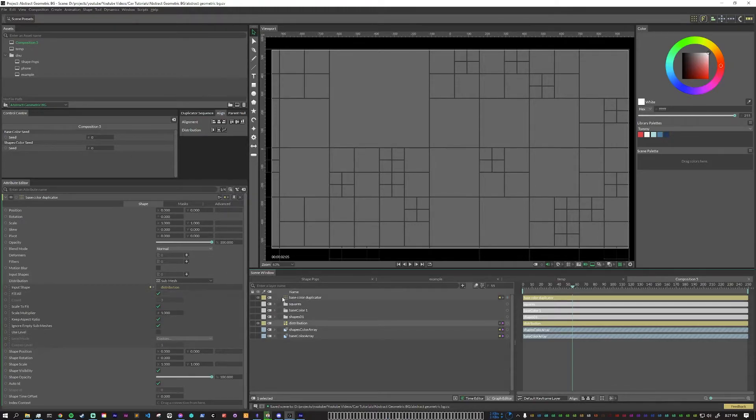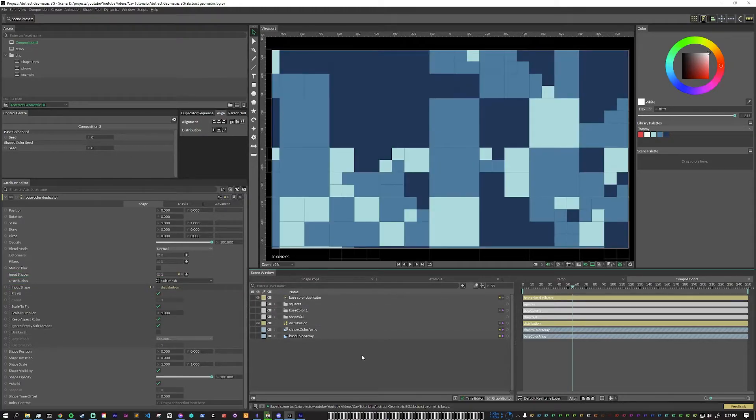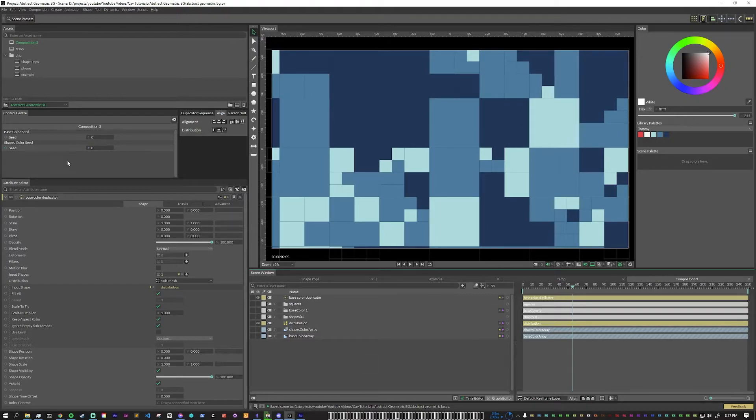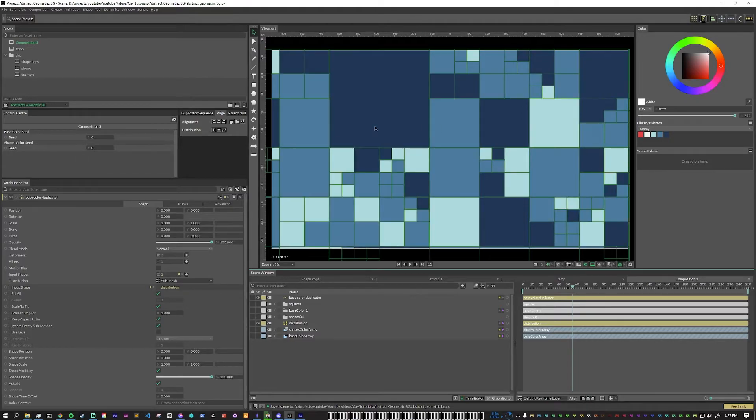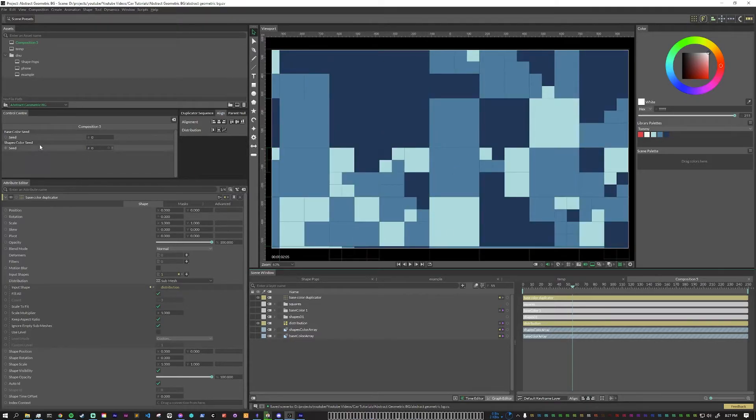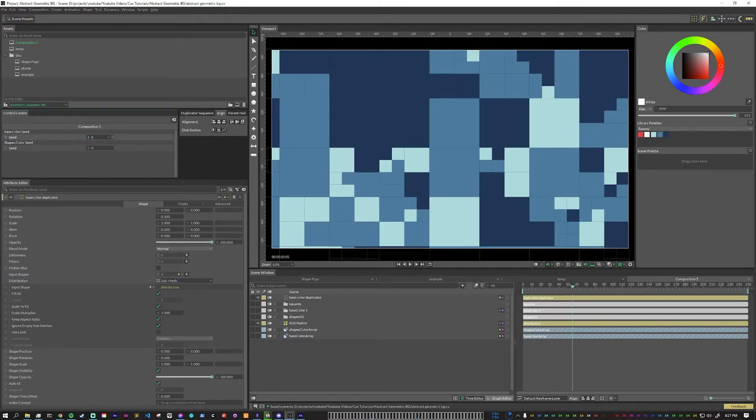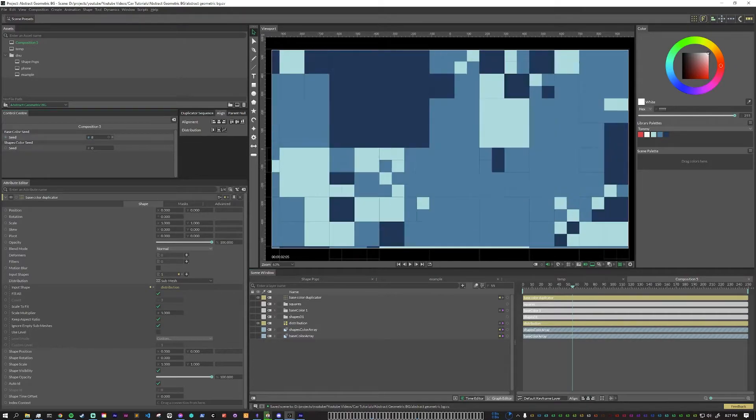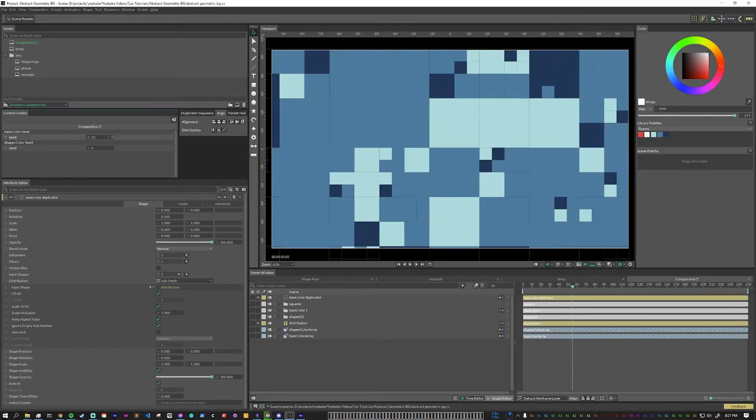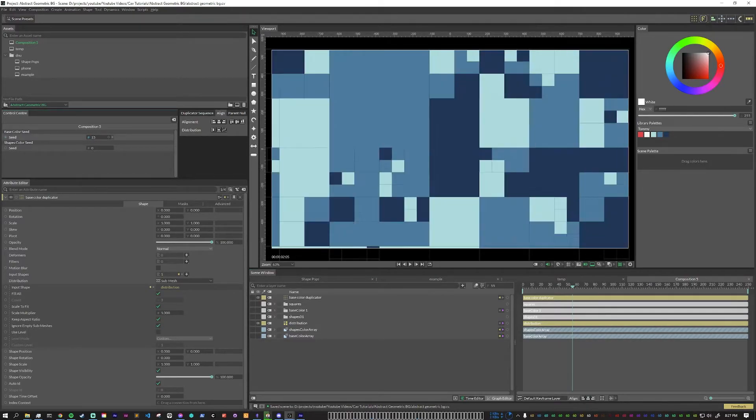So for the input shapes, what we want to do is just put in our base color. So now we can see the background colors being filled in. And this is where putting the seeds into the control center is handy. If we don't like how these colors are being distributed, we can just go to our base color seed and just scrub around until we find something that we do like. For now, I'll leave it here and I'll probably tweak it again later.